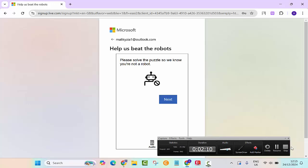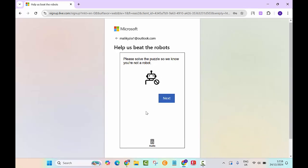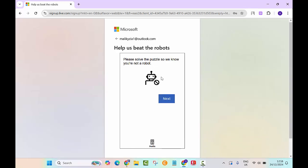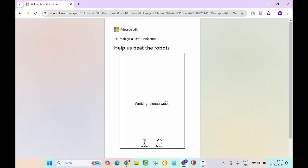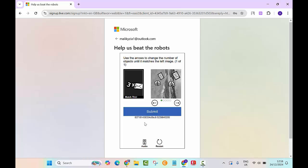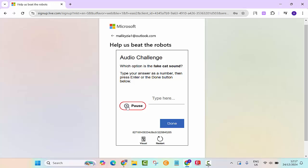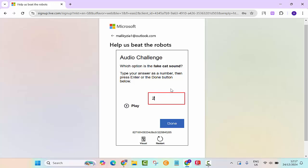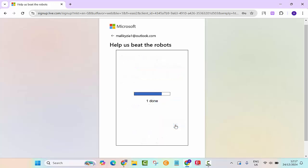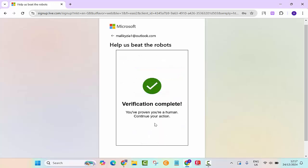Please solve the puzzle, so let's click on audio. Audio challenge: which option is the fake cut sound? Let's see, option one. As you can see, option two was a fake cut sound, so we will put two and then we click done. Verification complete.